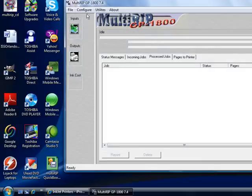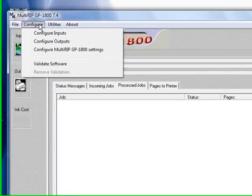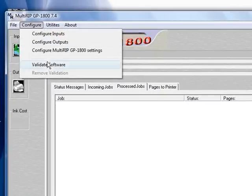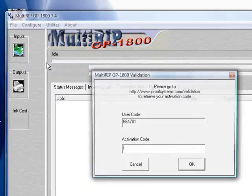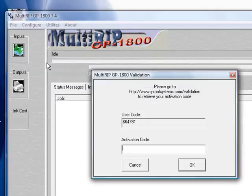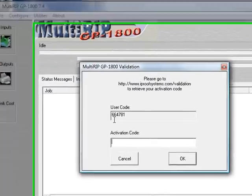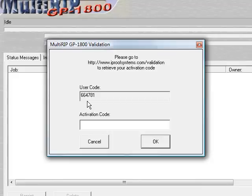Up in the top left corner, I want you to click on Configure and go to Validate Software. When you open up Validate Software, you'll notice that there is a new user code that installs. This user code will be different for every computer that you installed on. It's dynamically created.